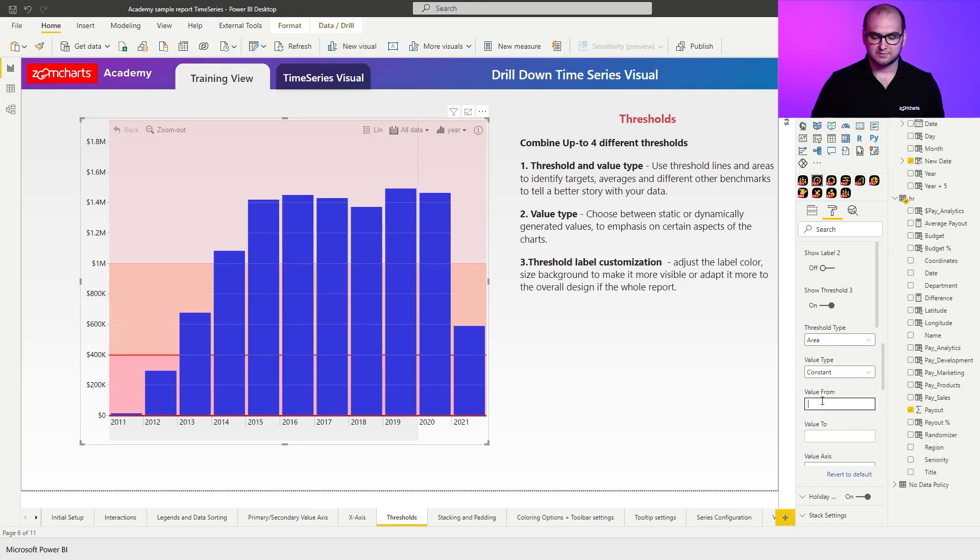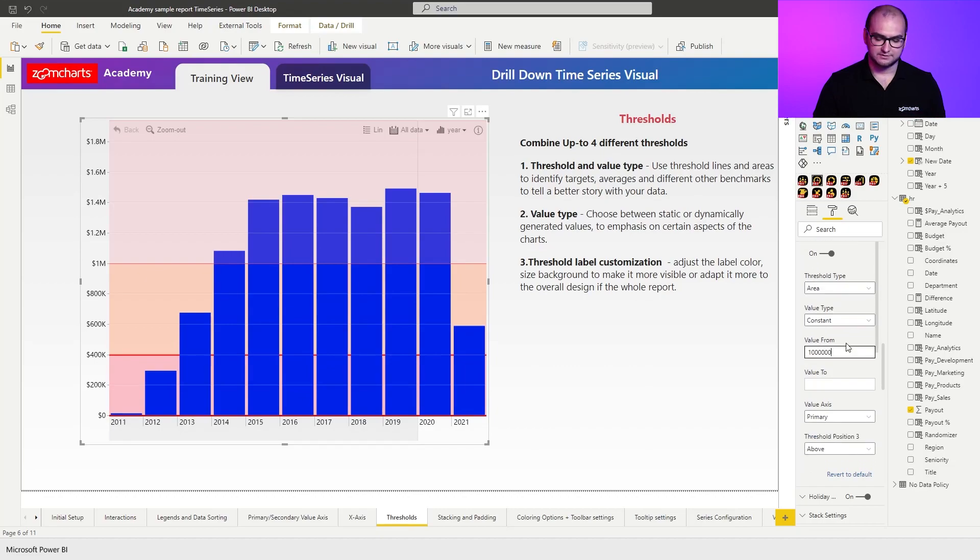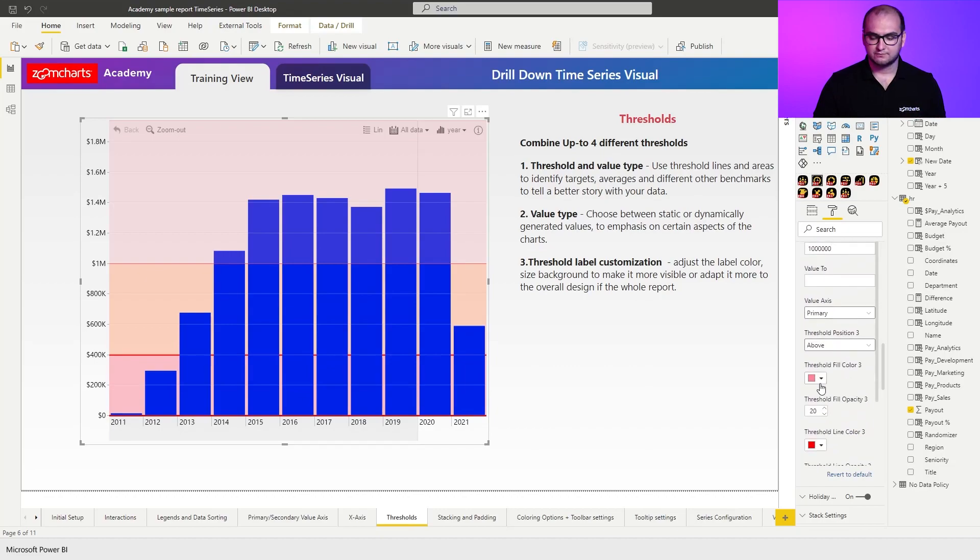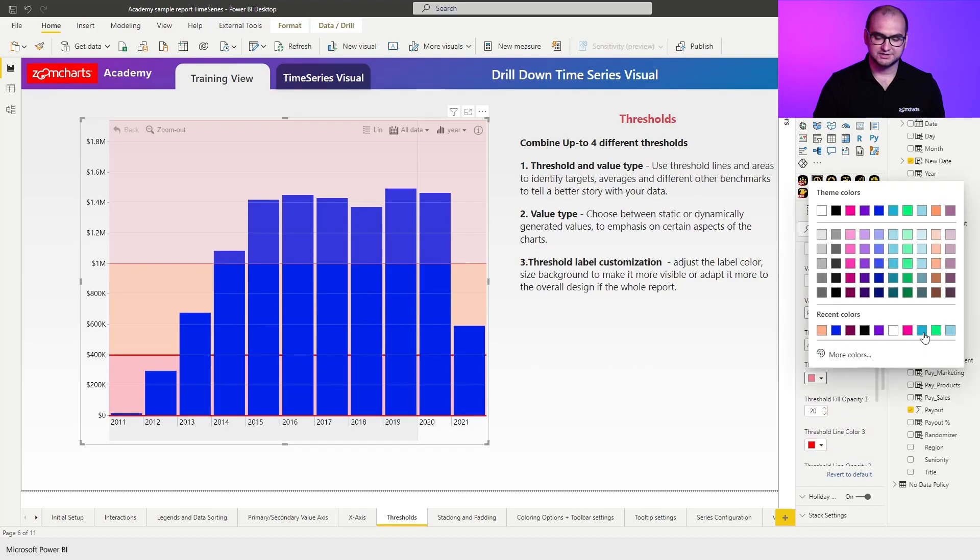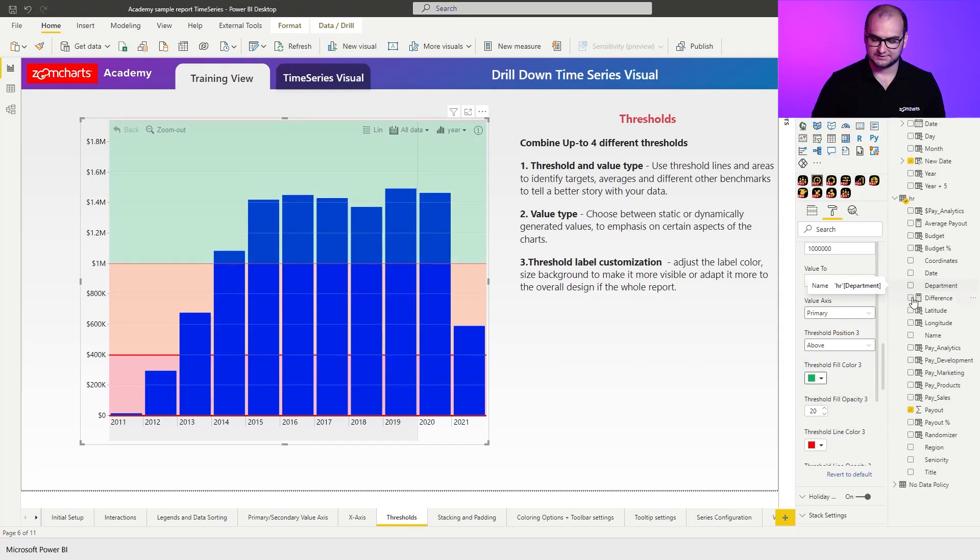So here I'm going to say everything that goes above 1 million is going to have the third threshold for that. I'm going to change the color to green. So those are really great examples of what I wanted to have there. For example, again, adjust the opacity levels for it, if it's necessary